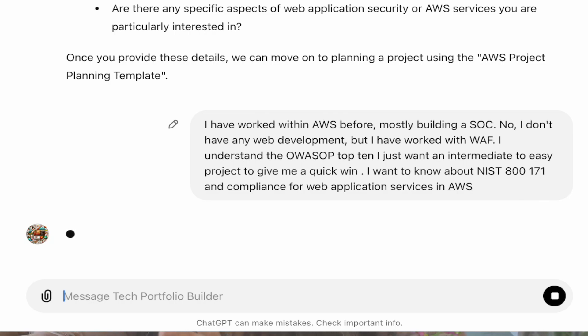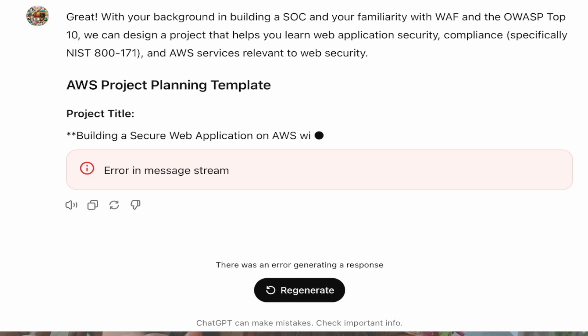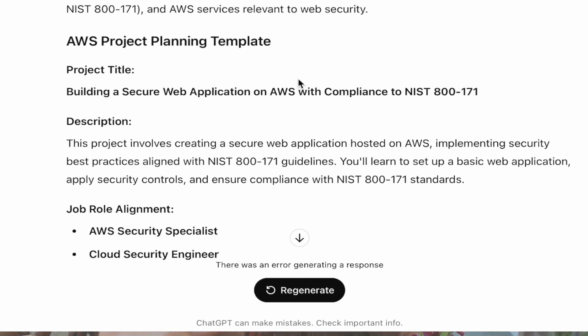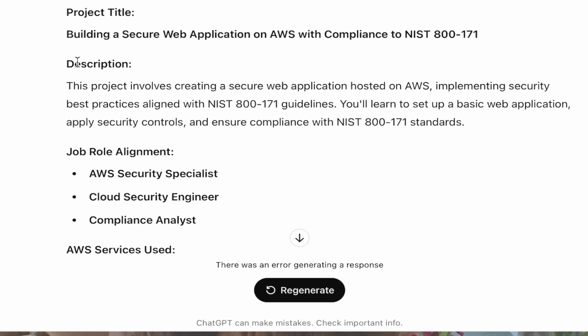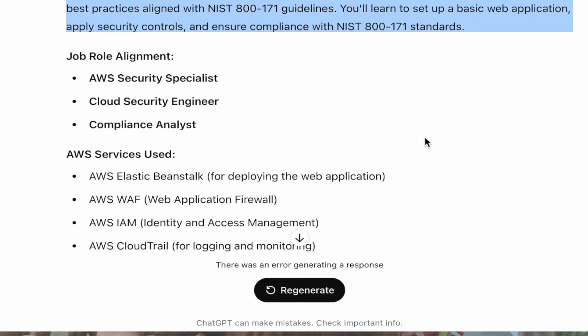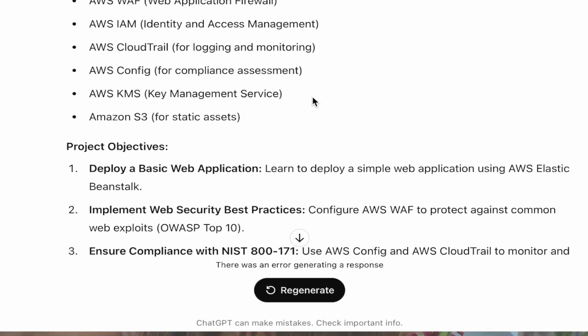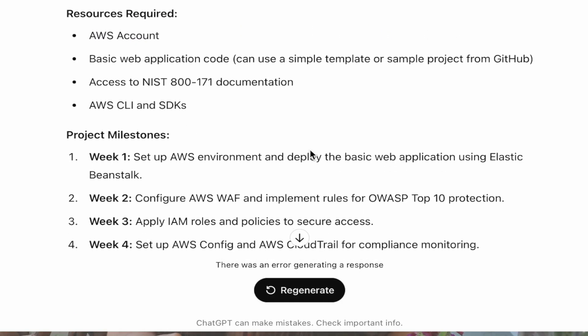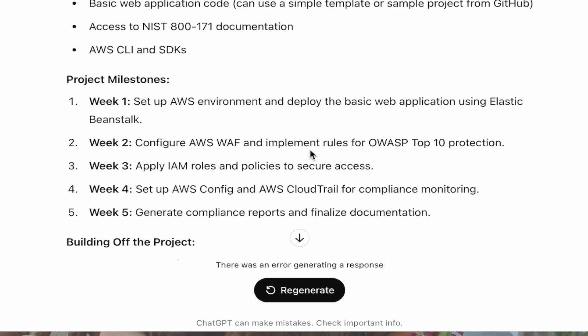You got all of this information from doing research in the beginning, and now we're just going to brainstorm a lot of different ideas. It's going to think for a little bit, and as you can see, it's building out my project. It gives a description of what it is — I'll be setting up a basic web application, applying controls and ensuring compliance with NIST 800-171. Then it goes into the services used, what exactly I need to know, what skills I'm going to demonstrate, the deliverables, and resources needed. It also gives me the project milestones — step-by-step instructions on how I'm going to gain each one of these skills, and even how I'm going to build off the first project.